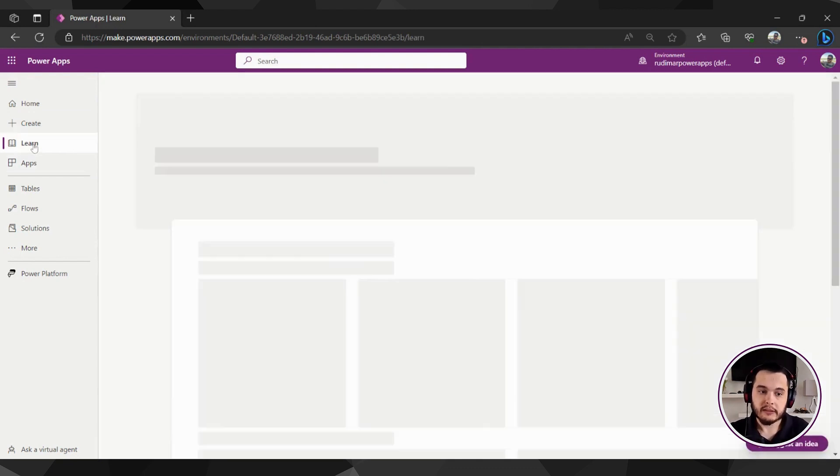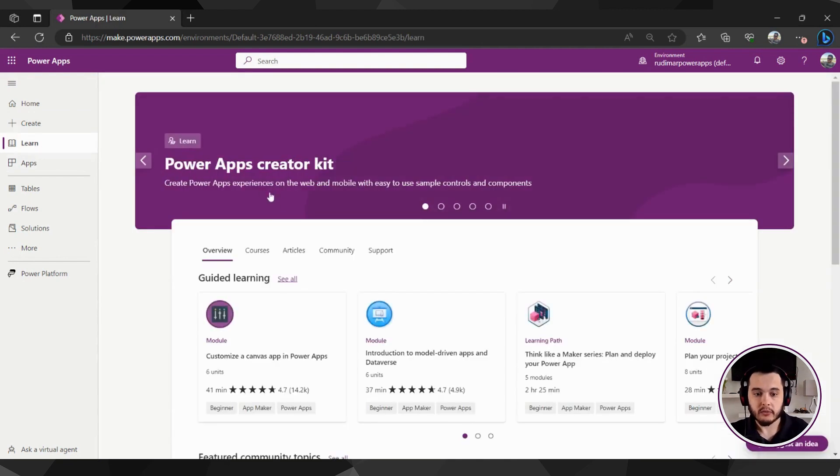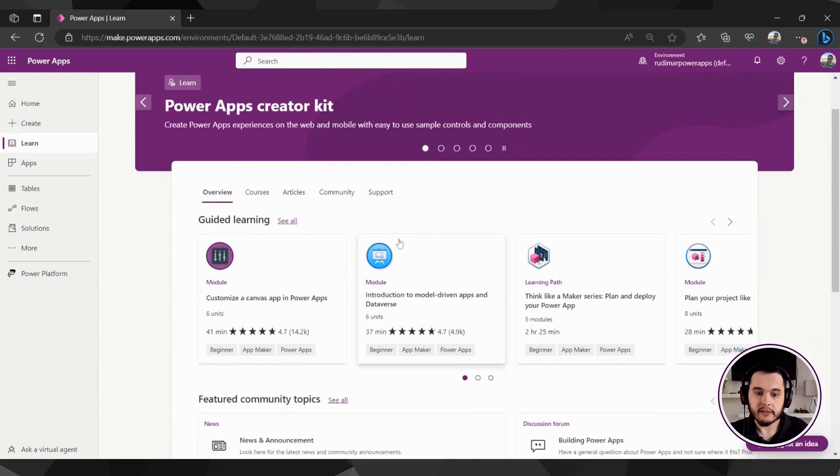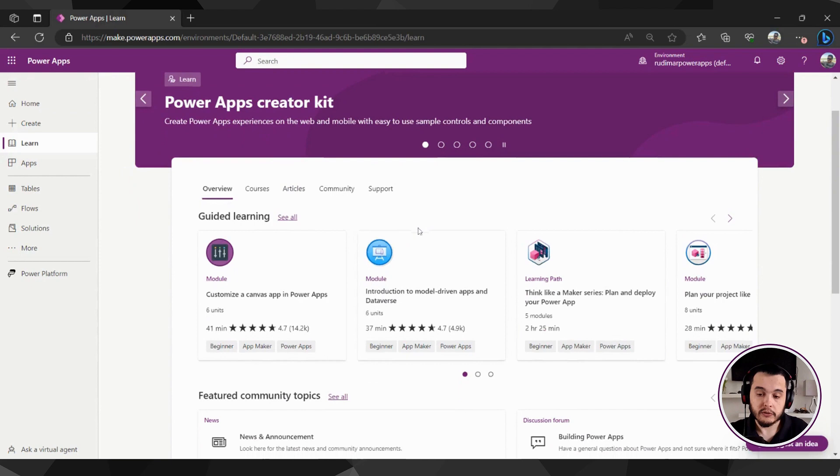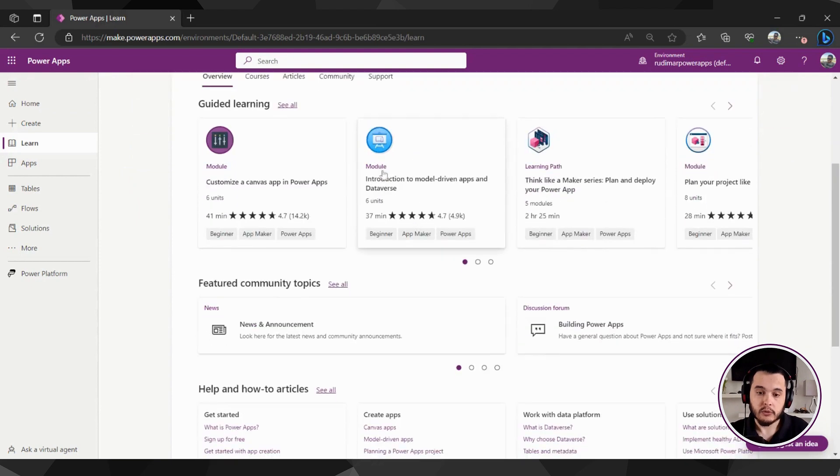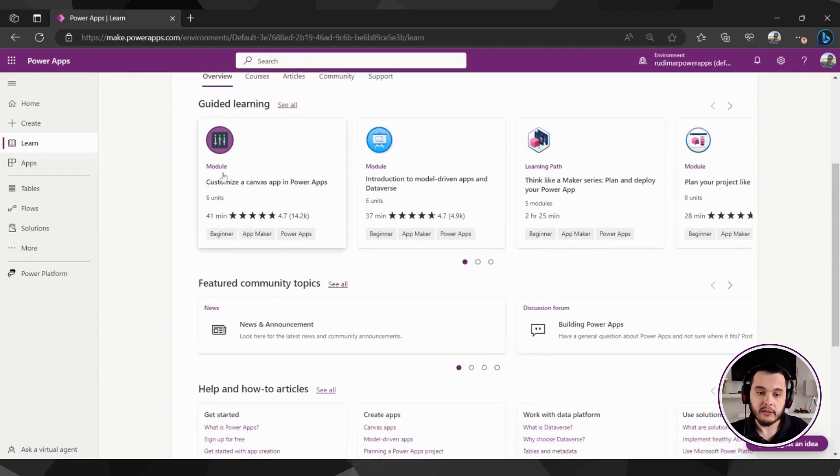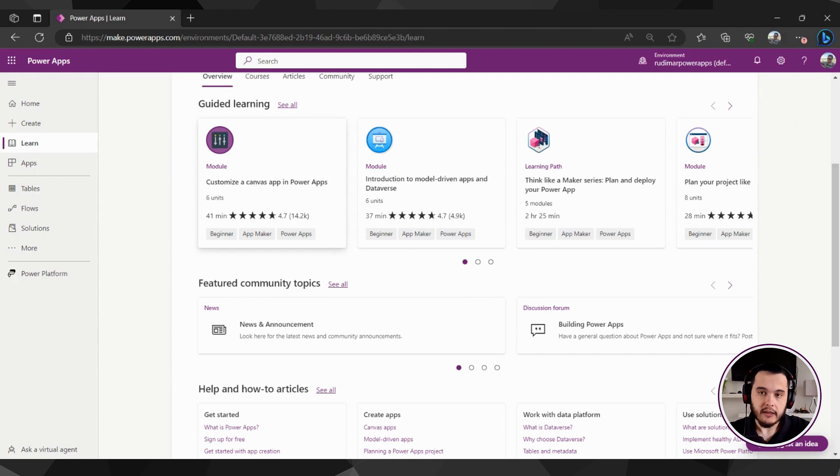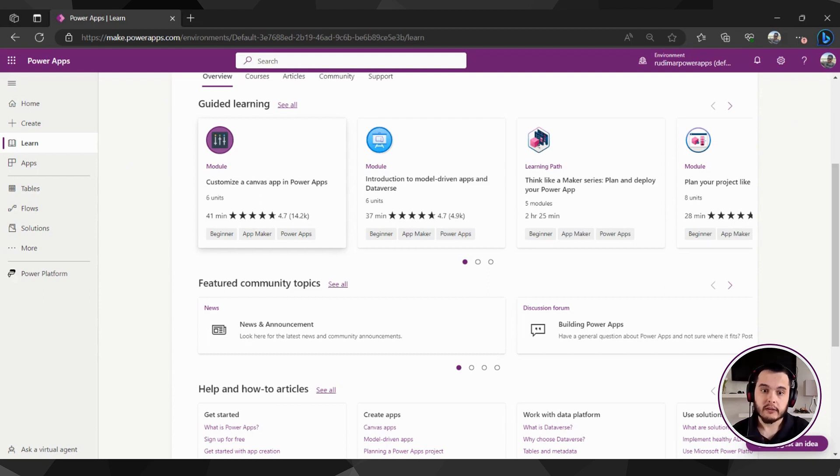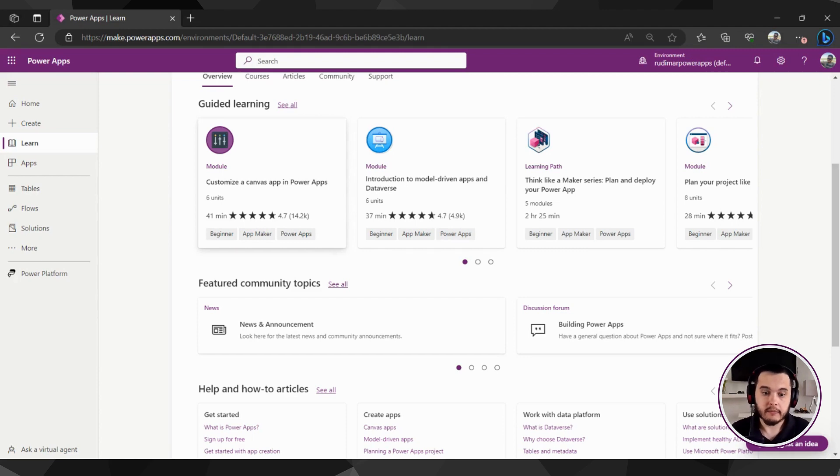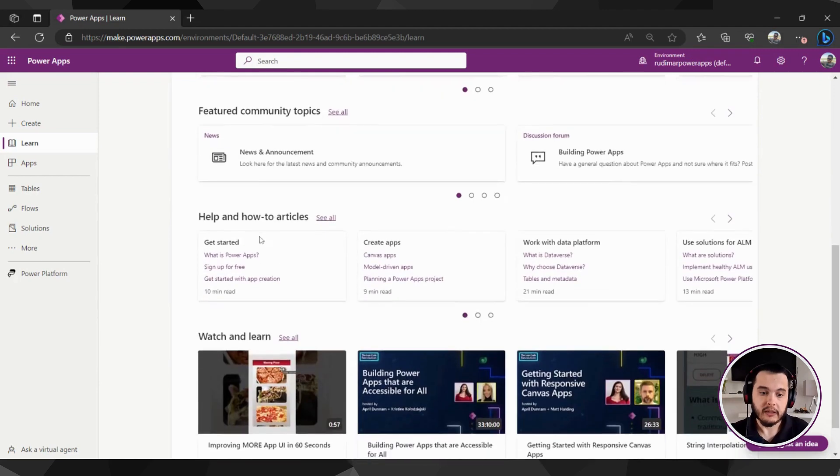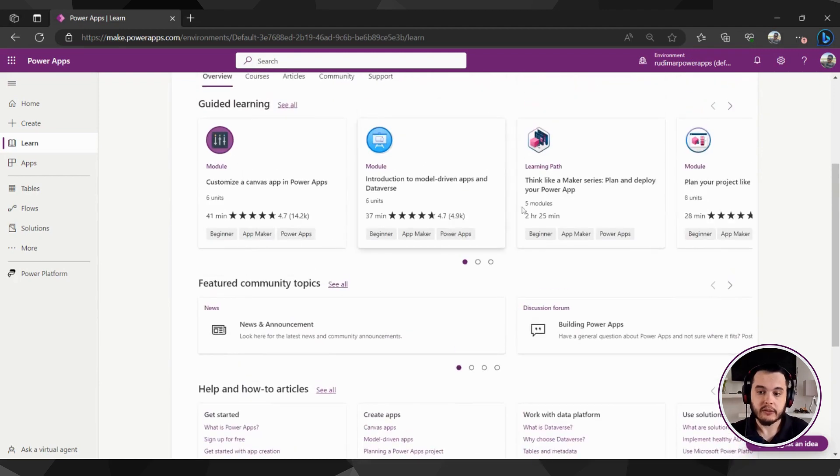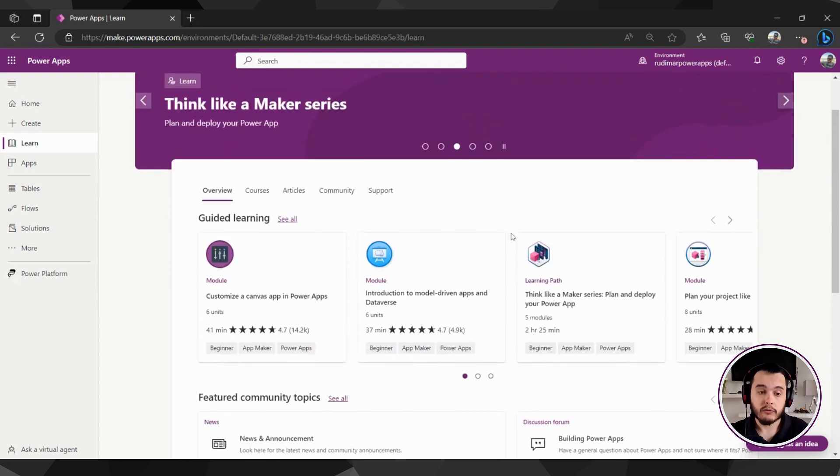Also, here we have the learn part, where you can find some tutorials that once you click here, it will lead to the Microsoft website, the documentation, and you can follow these paths if you want to learn reading the text and applying the steps that they recommend in there. Keep in mind that you can also find several useful information here.